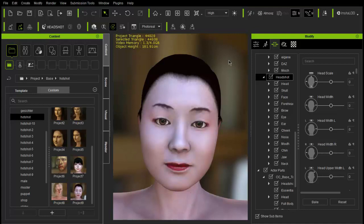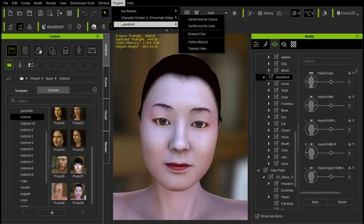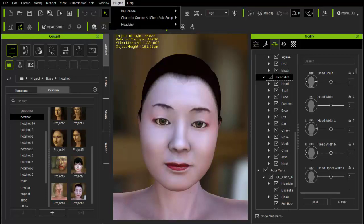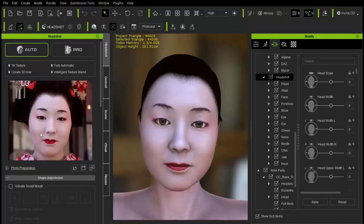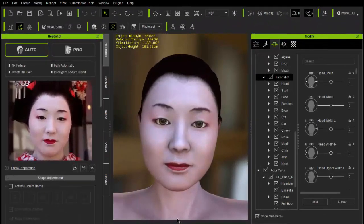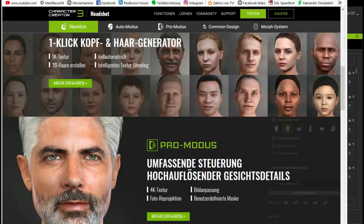Zunächst schaut ihr mal hier – hier könnt ihr ja schon sehen, das ist das Ergebnis schon von einem Bild. Wenn ihr hier oben die Toolbar eingestellt habt, dann könnt ihr sehen, da ist das Bild, was als Vorlage dazu diente, um dieses Gesicht zu generieren. Wenn wir jetzt gucken, was Realusion dazu sagt, dann schauen wir uns das hier an.